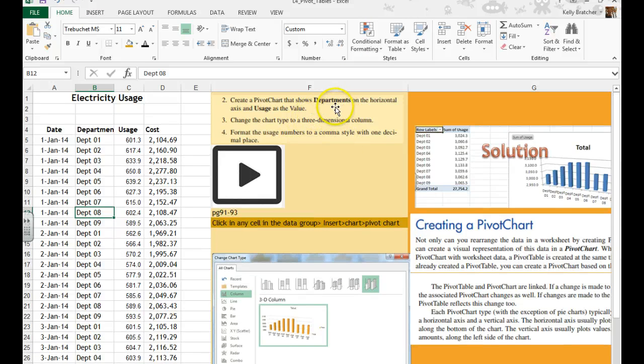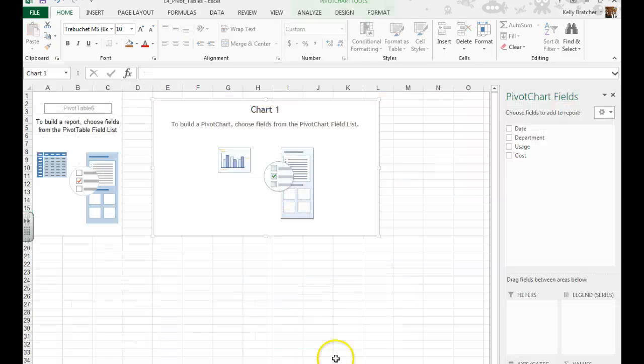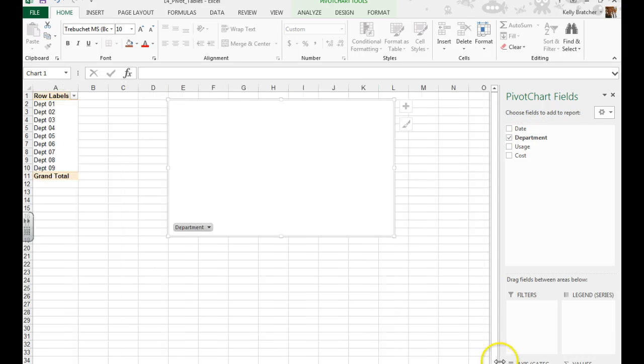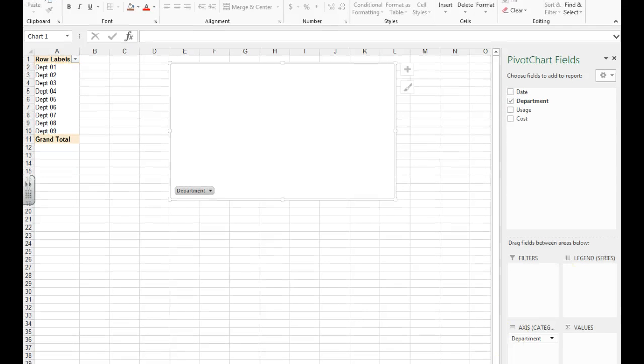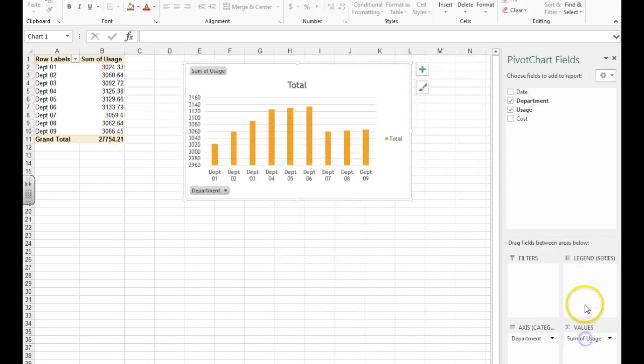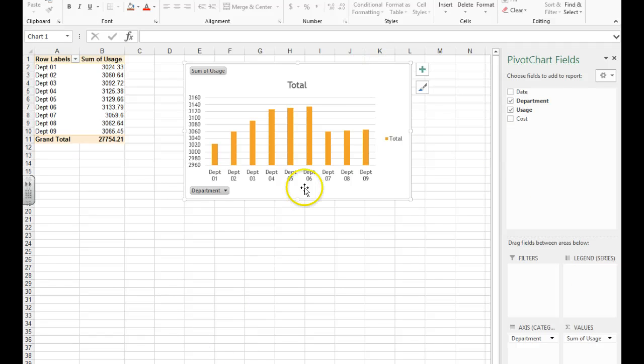We want the departments on the horizontal axis and the usage as the value, so I'm going to grab departments and move it down to the axis. And grab usage and move it down to the values. You'll see that my chart pops up.